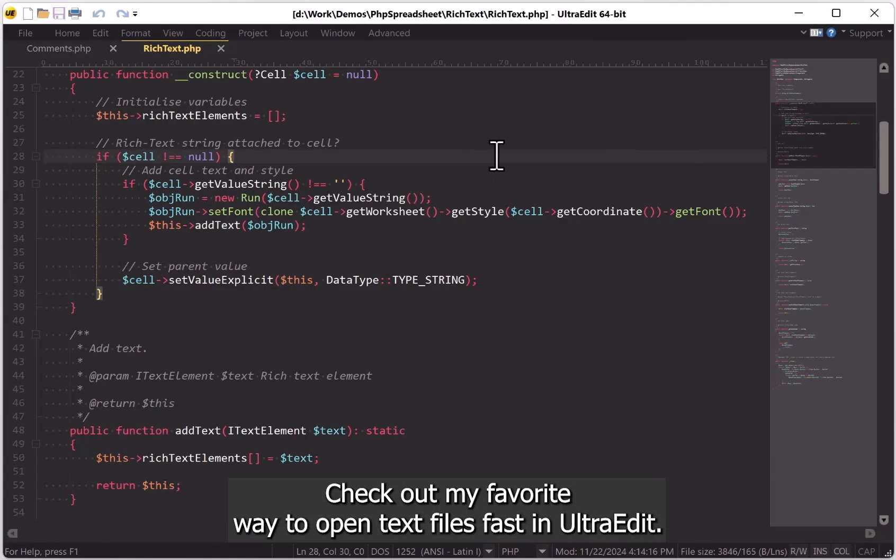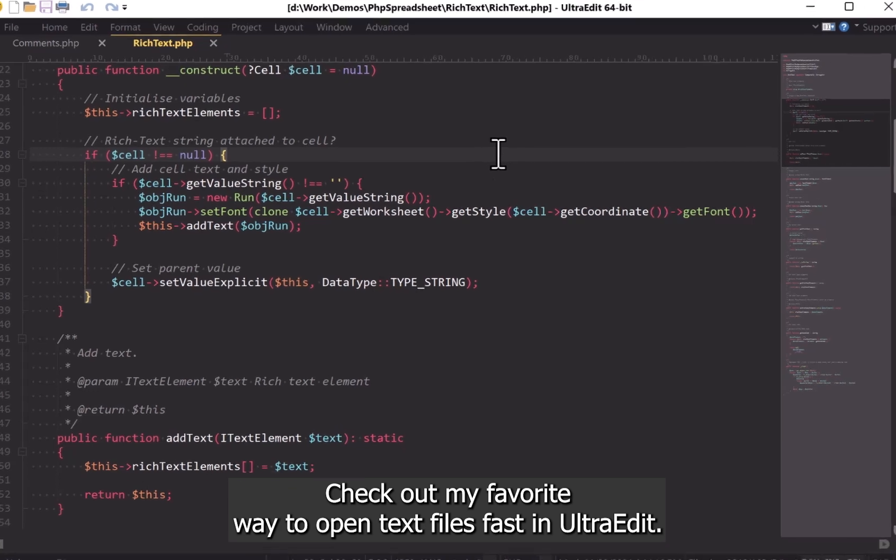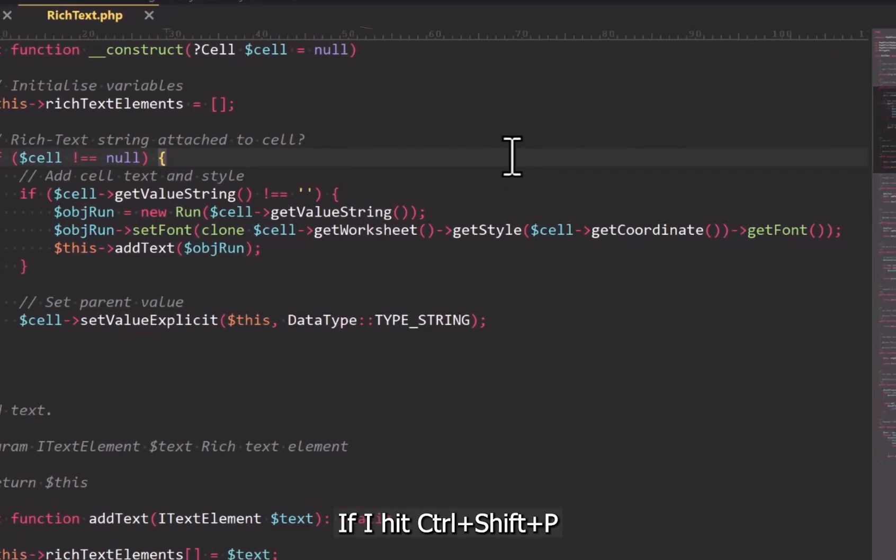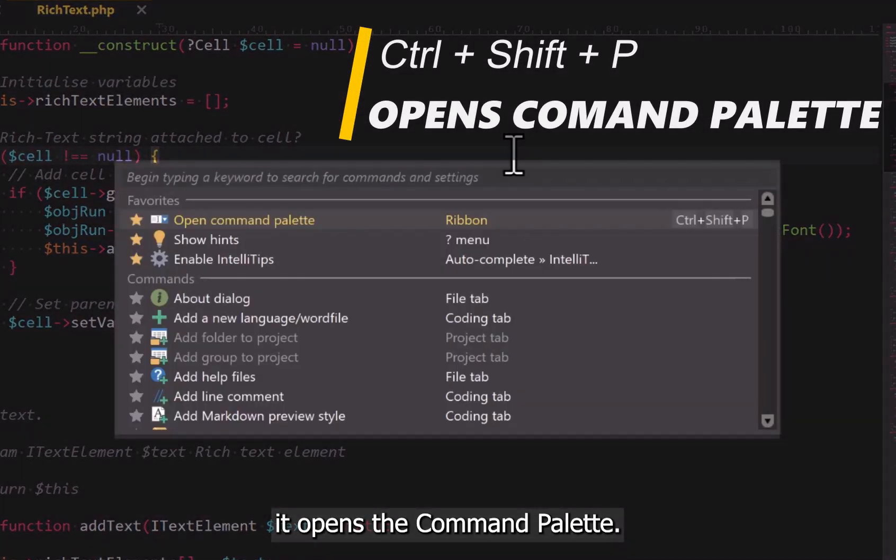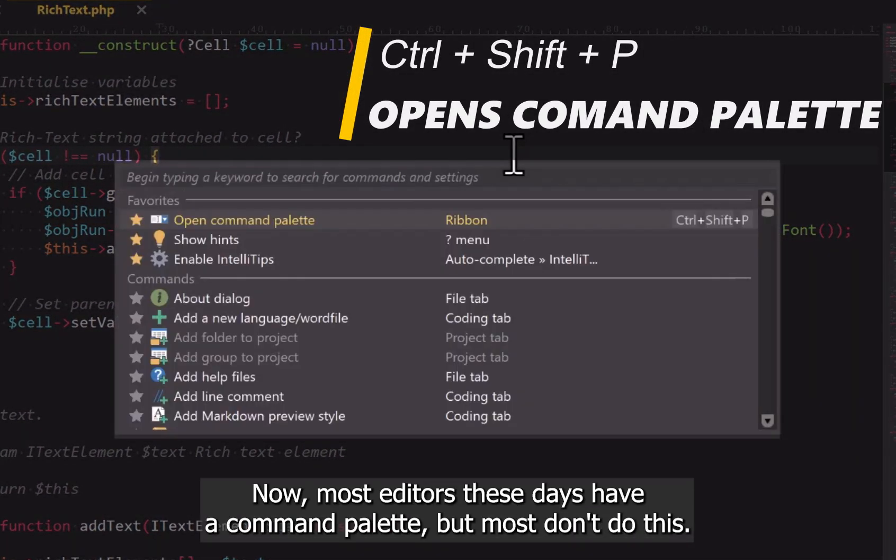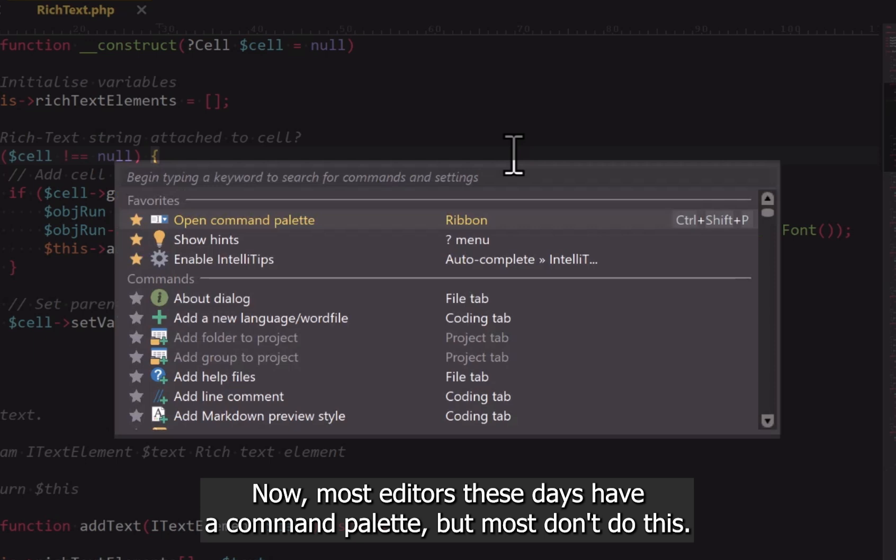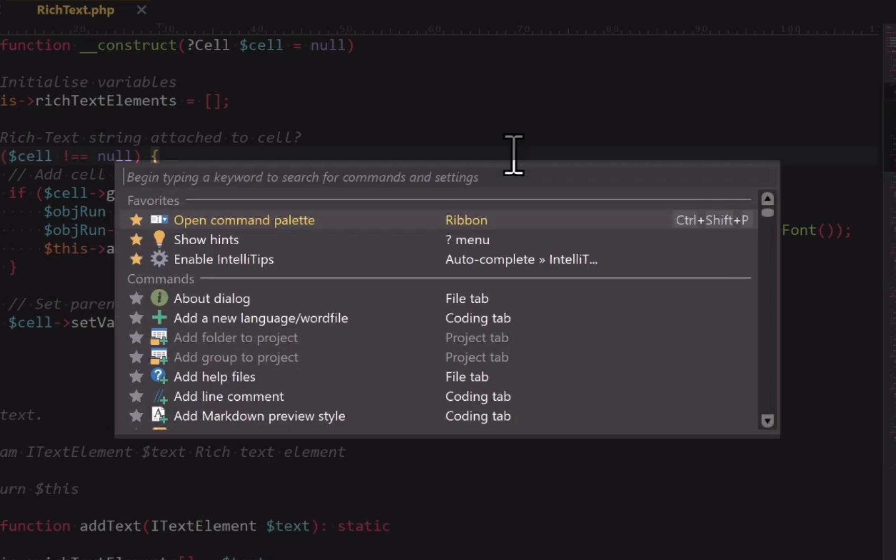Check out my favorite way to open text files fast in UltraEdit. If I hit Ctrl+Shift+P, it opens the command palette. Now most editors these days have a command palette, but most don't do this.